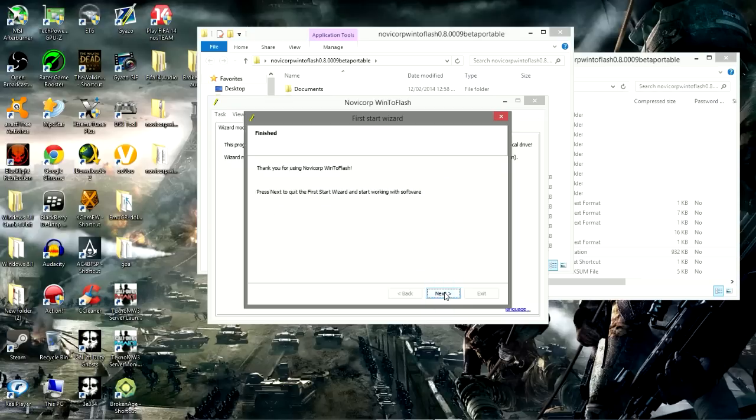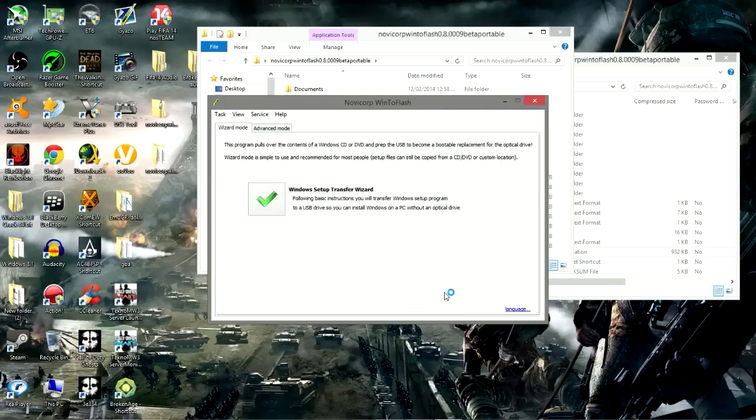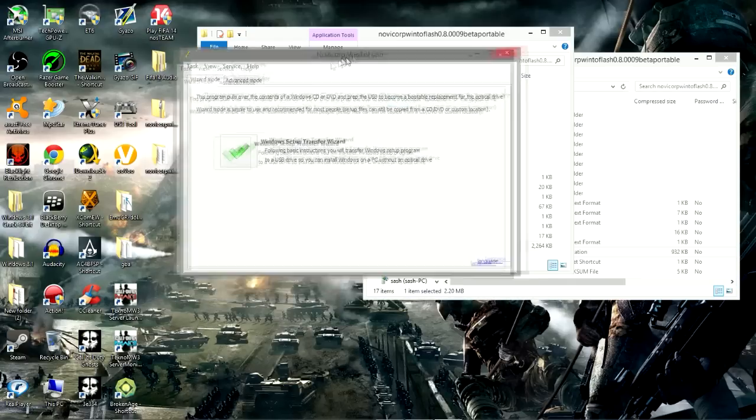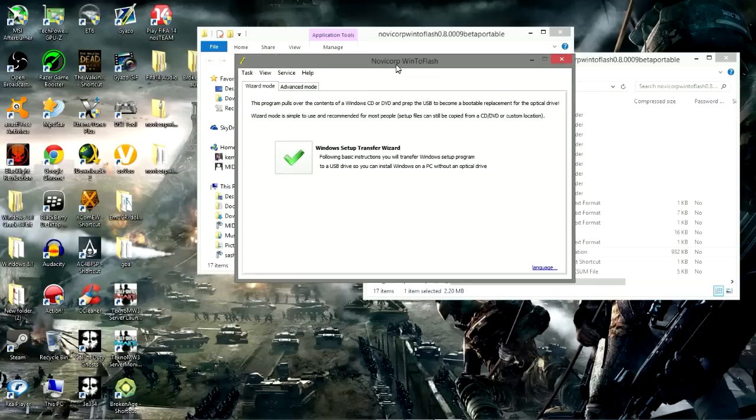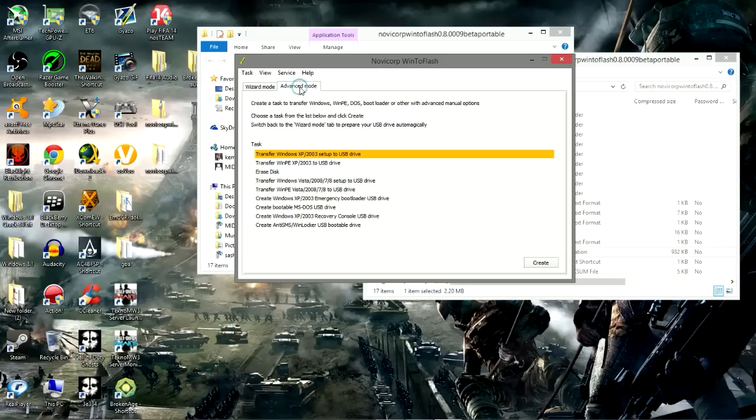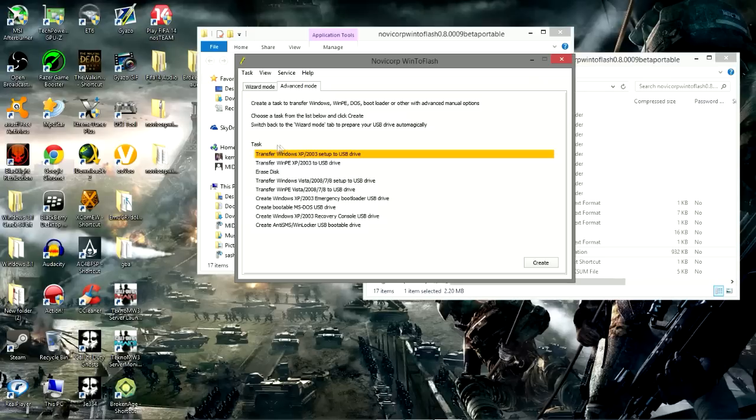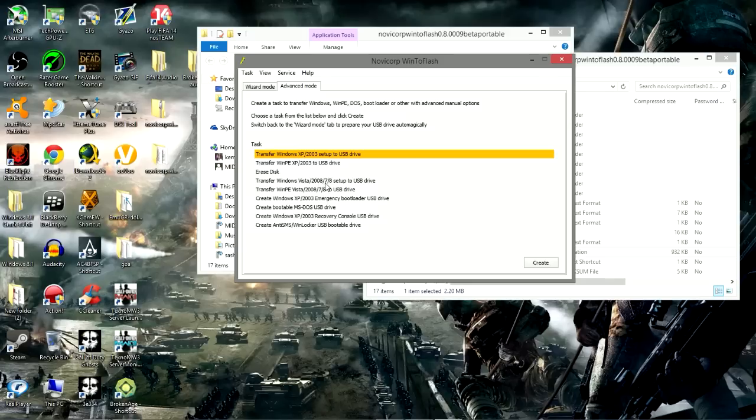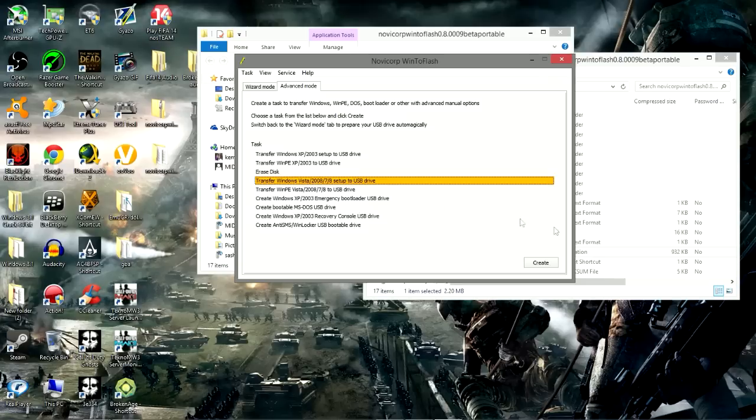I'm going to go on recommended settings, click on next. This is basically what the software looks like. To get started, we click on the advanced mode. This is where you want to pay keen attention, guys. We want to transfer Windows Vista/2008/7/8 setup to USB drive. We select it, ensure that it's highlighted, click on create.